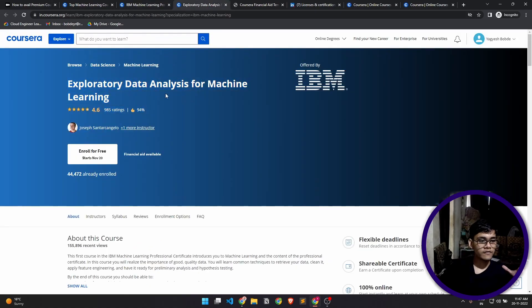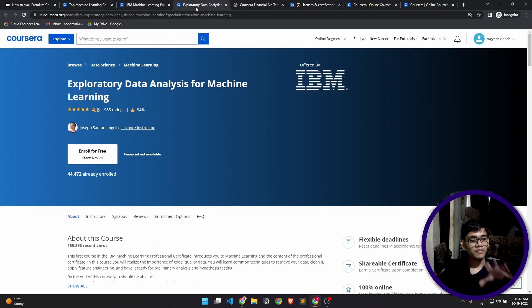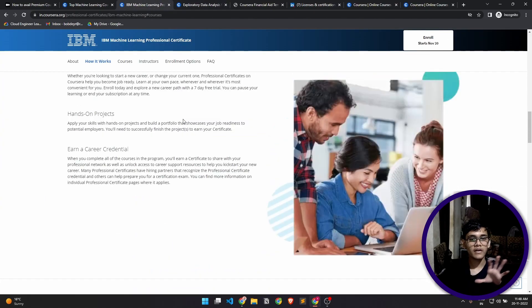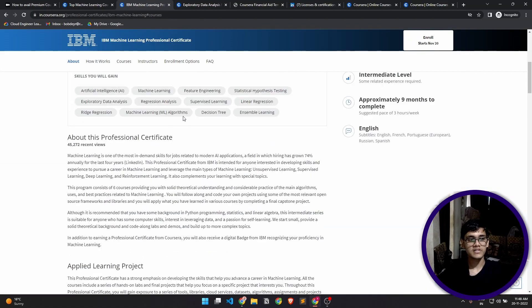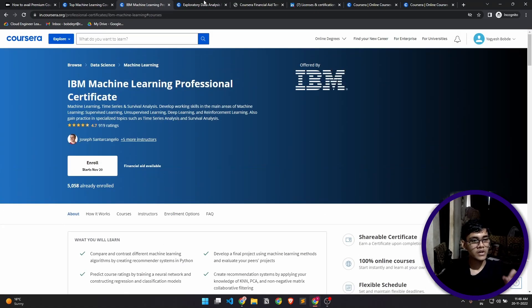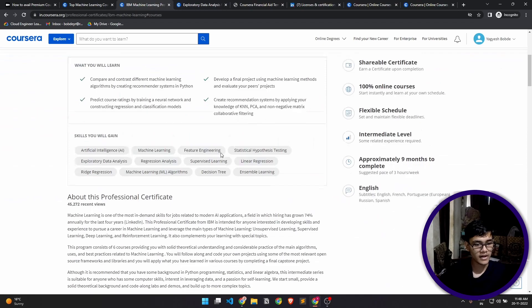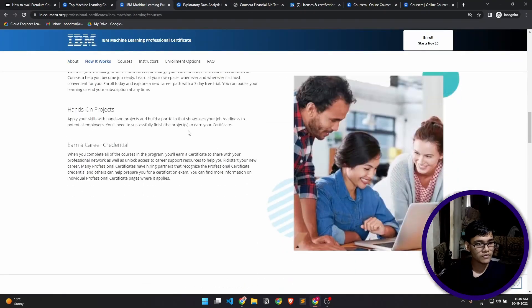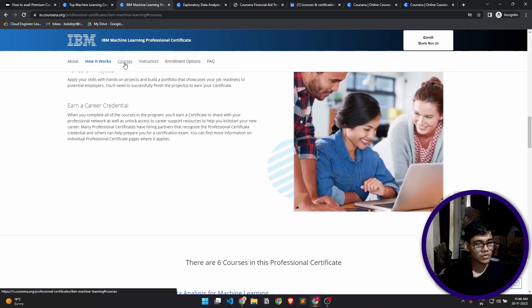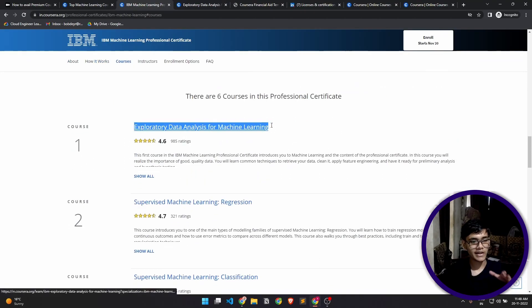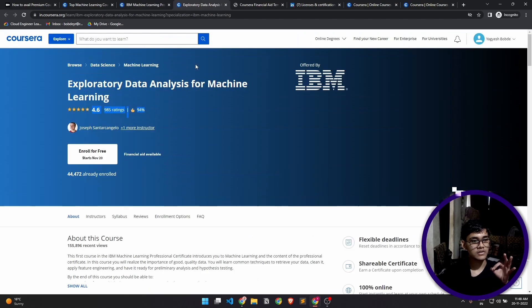There is a difference. You can apply for financial aid for a particular course and you can also apply directly from the specialization itself. Let's see—this is a course. I clicked the first course from here, this Exploratory Data Analysis for Machine Learning. This course is open right here. Let's apply for financial aid for this.